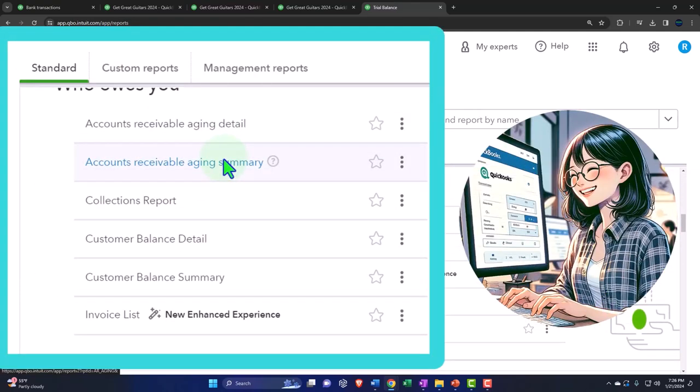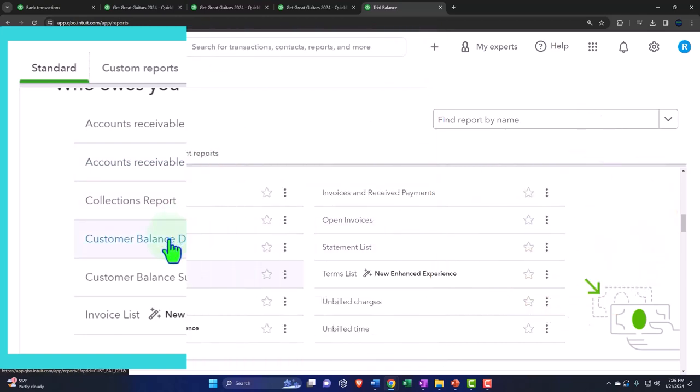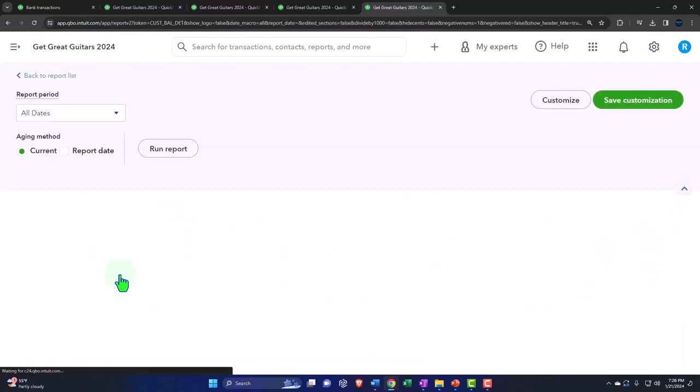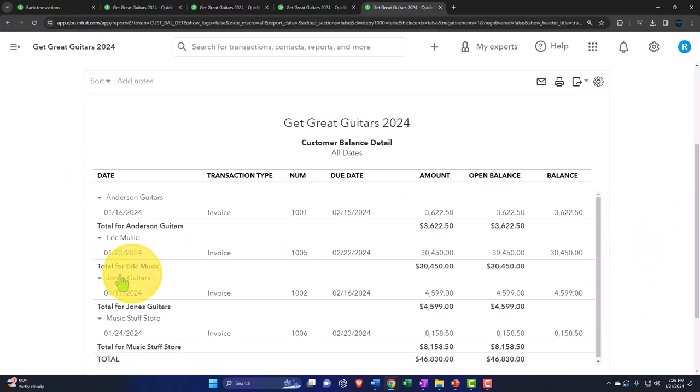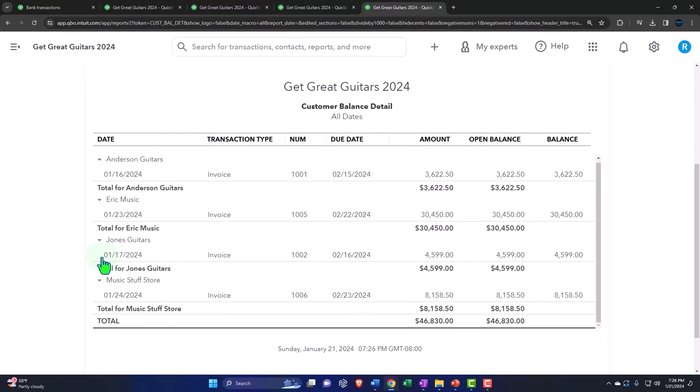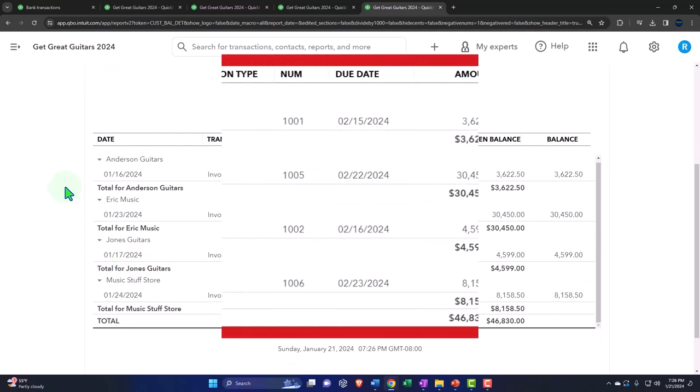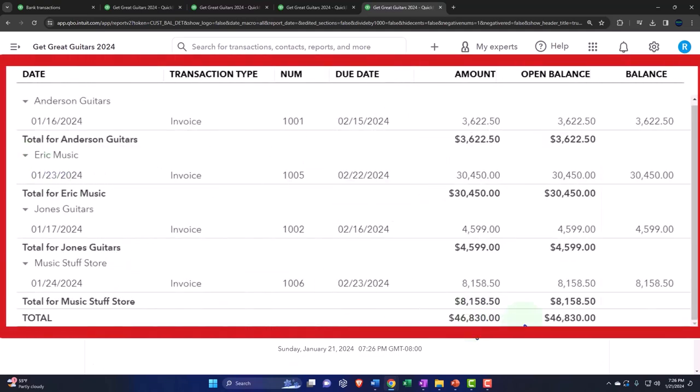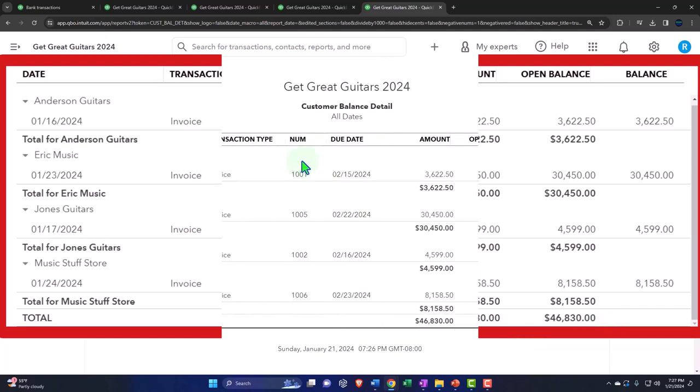We're looking for who owes you. We're just going to do the classic customer balance detail report, the classic sub ledger report. And these are the people that owe us the money. It adds up to a total of $46,830. So this is what people should legitimately be trying to collect on instead of taking people's Tylenol off of their porch.